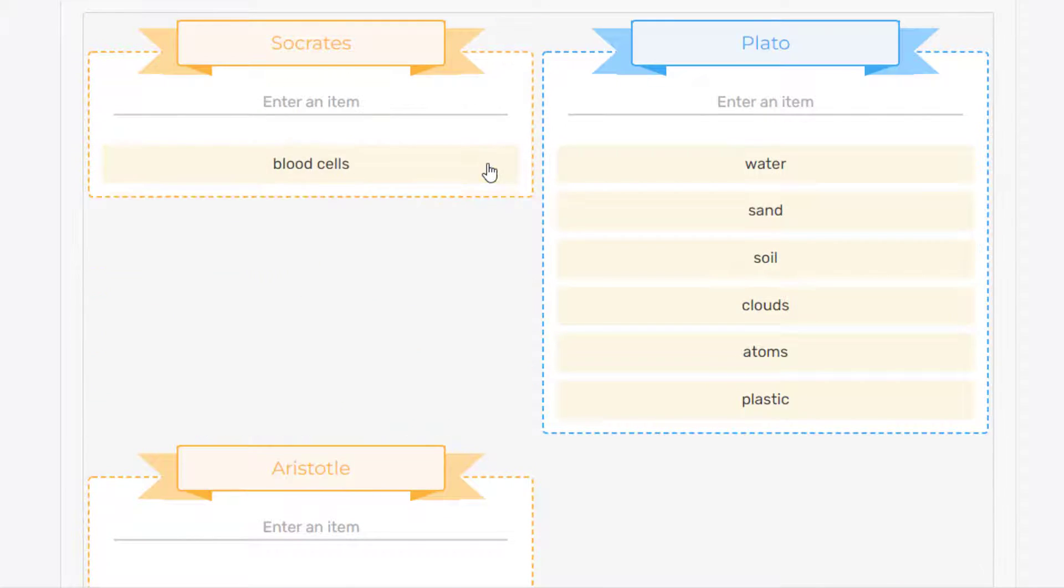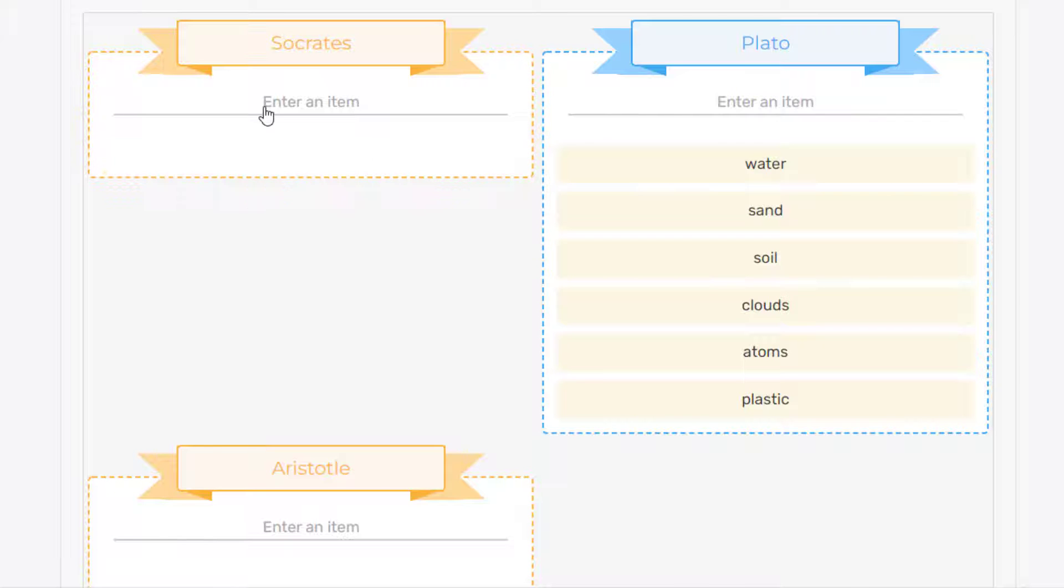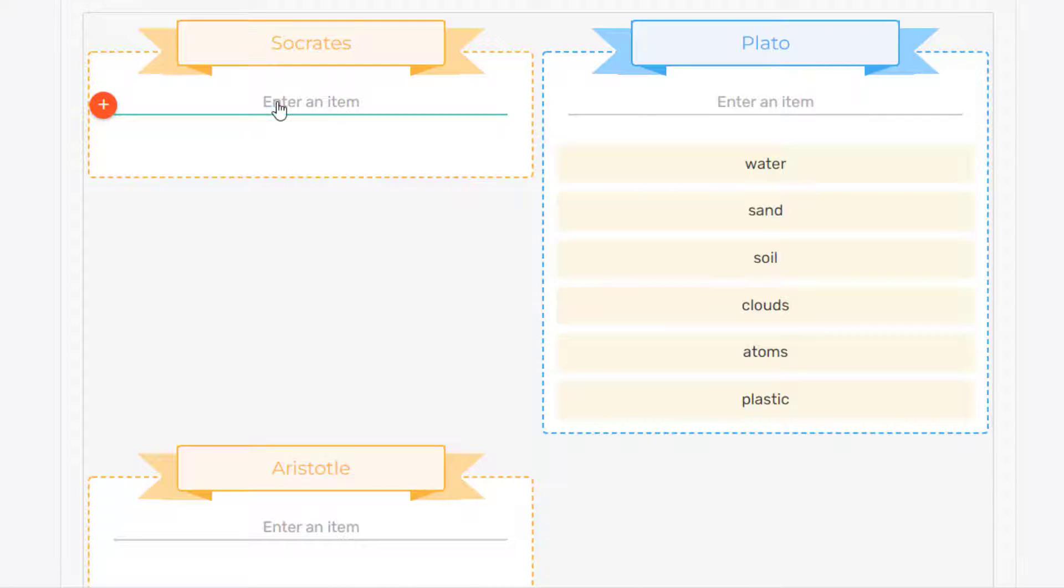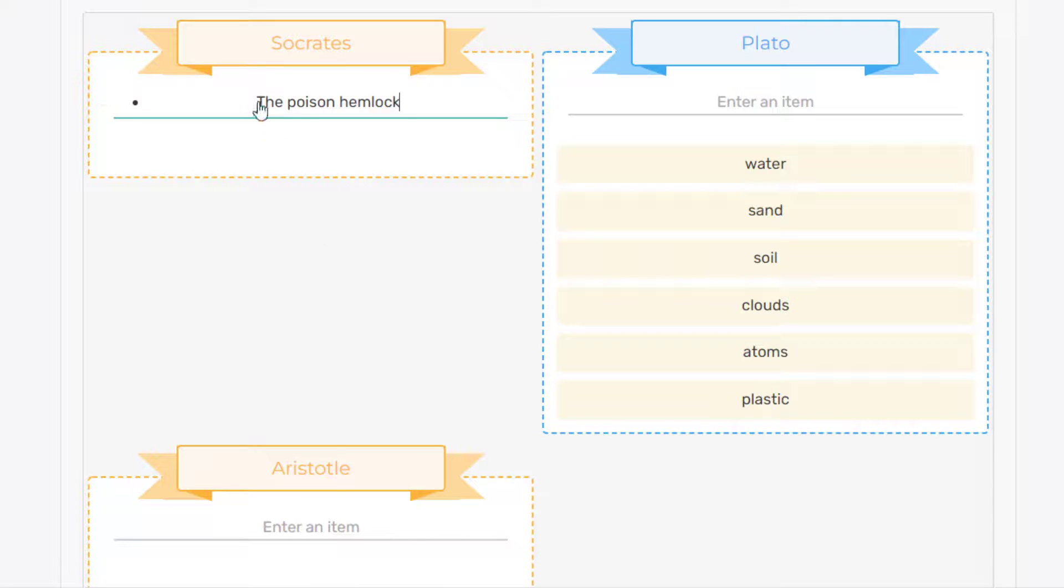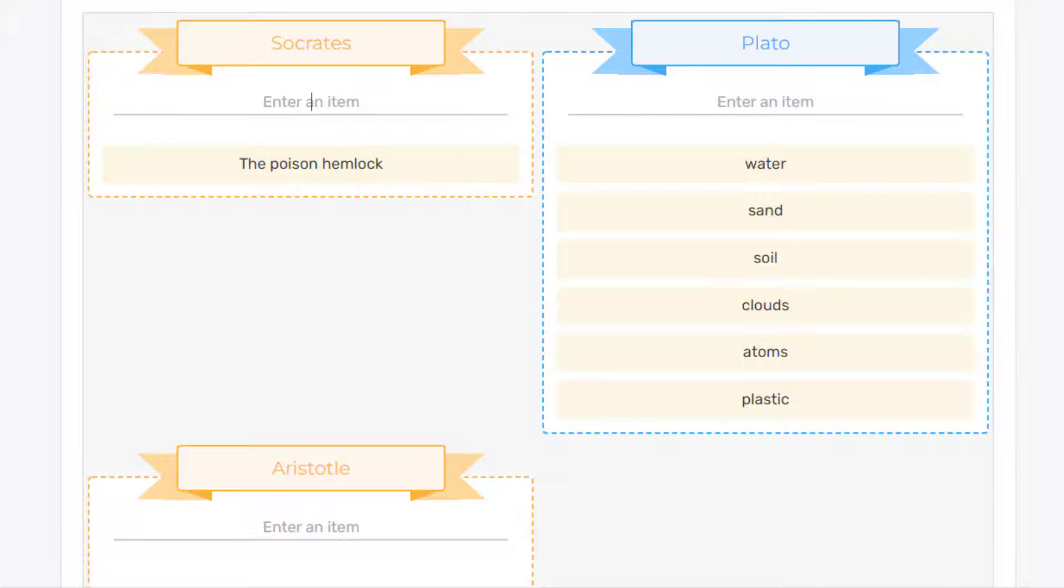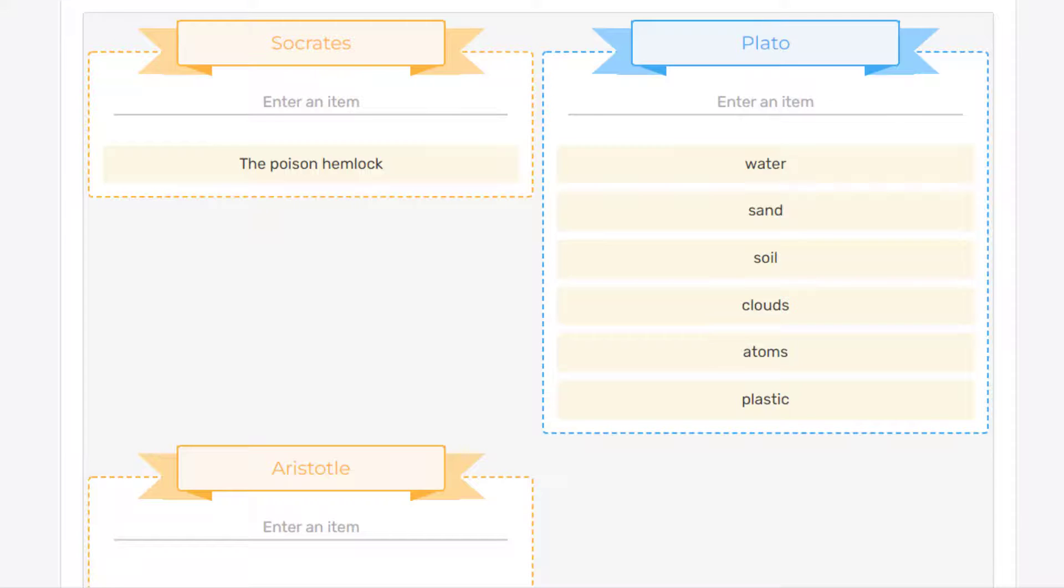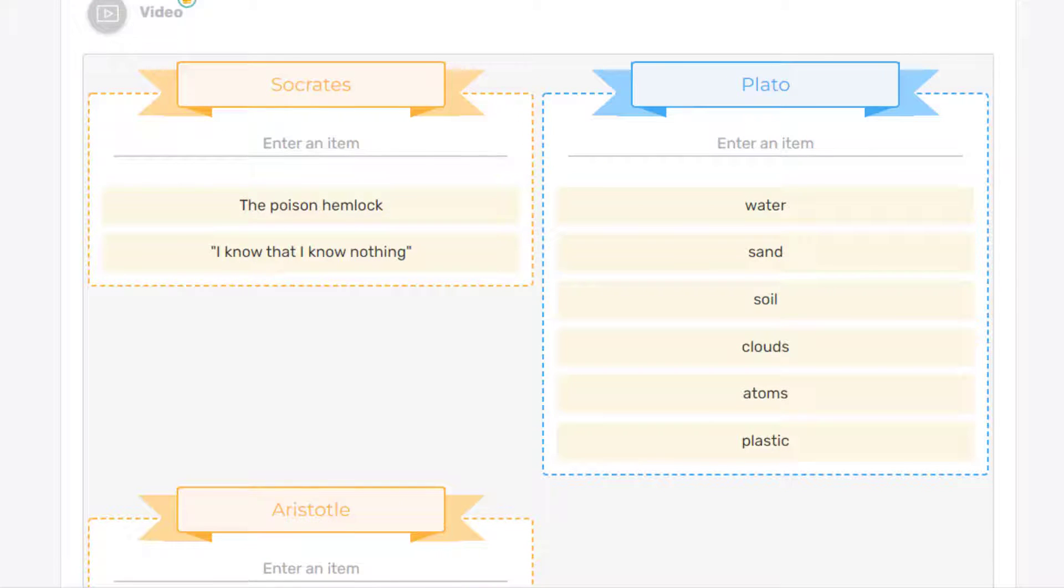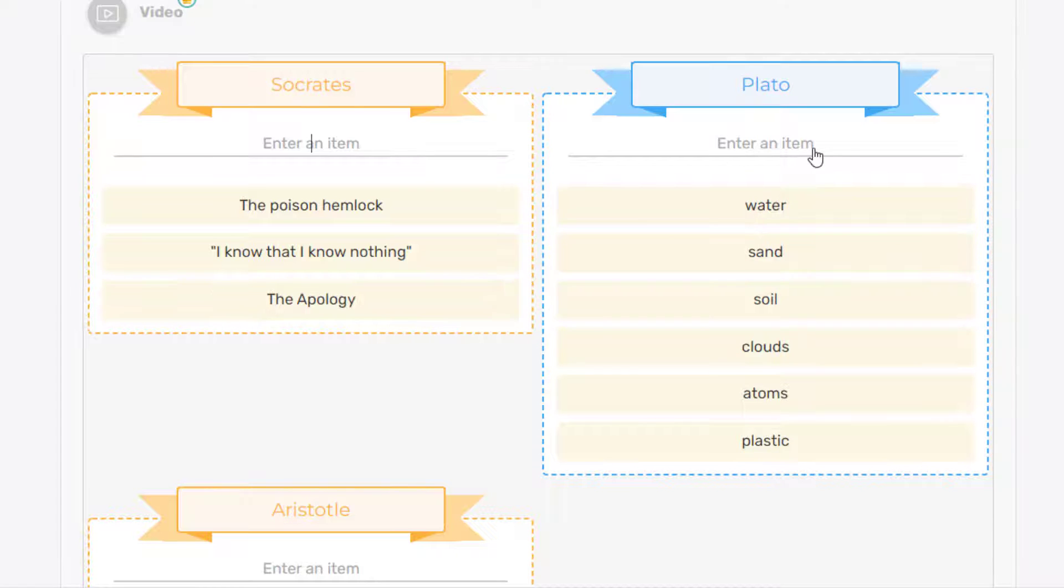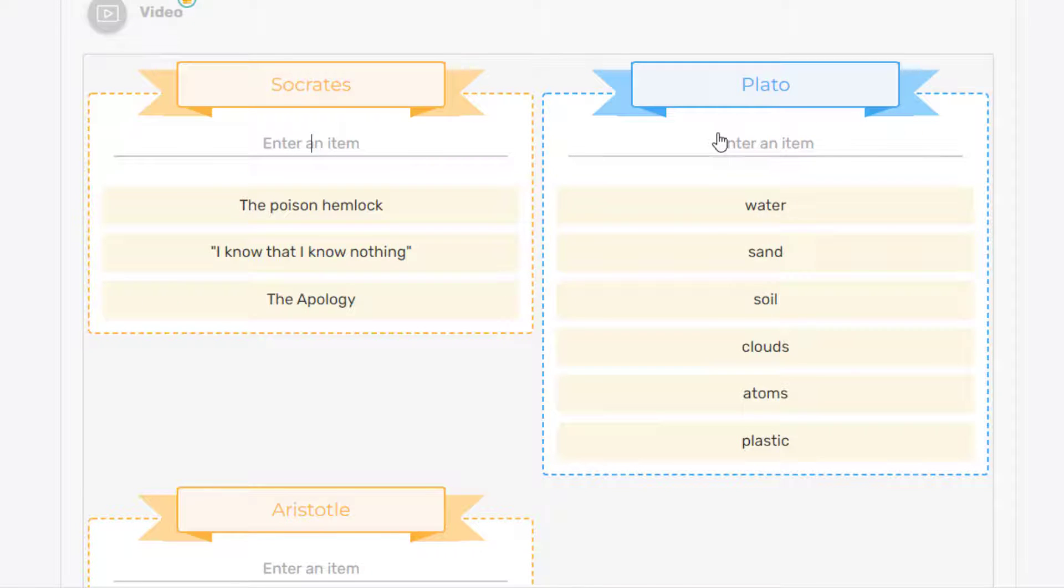And now I'm just going to delete all these and enter my own items. So under Socrates, we'll put down the poison hemlock. Enter. We'll do another one. And finally, a third. So these are three items that belong to Socrates in our list.